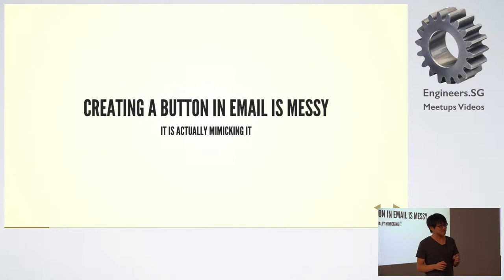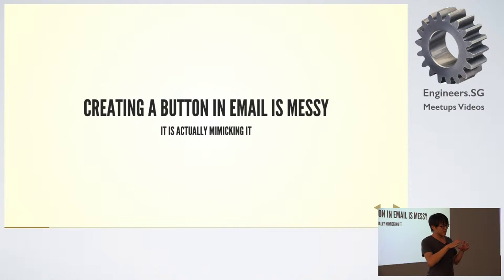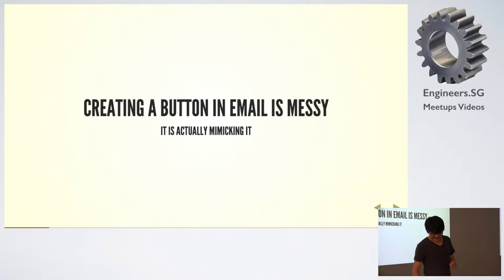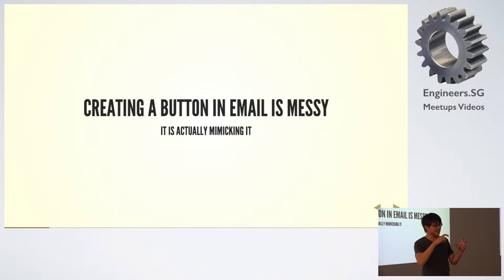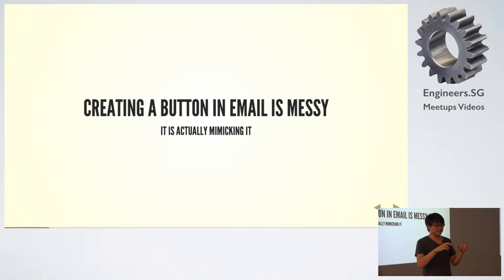It turns out that creating a button to render in email is a lot of work. You're not really putting a button in the email - you have to form it out with a lot of tables.